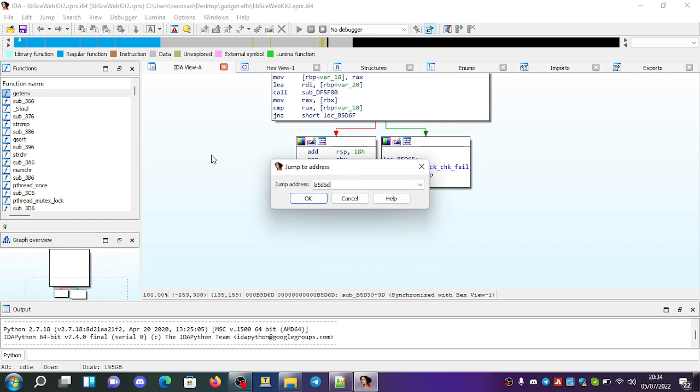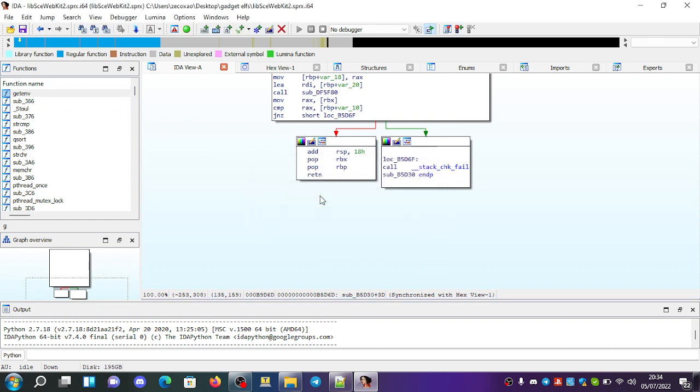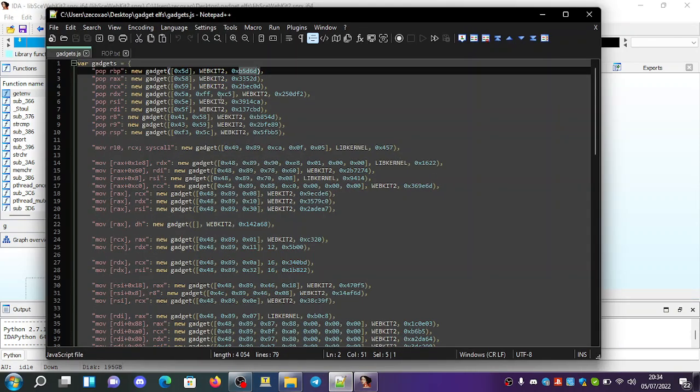And I go to B5D60 and it's here, POP RBP and return. So with this we have an instruction that does this and then returns.